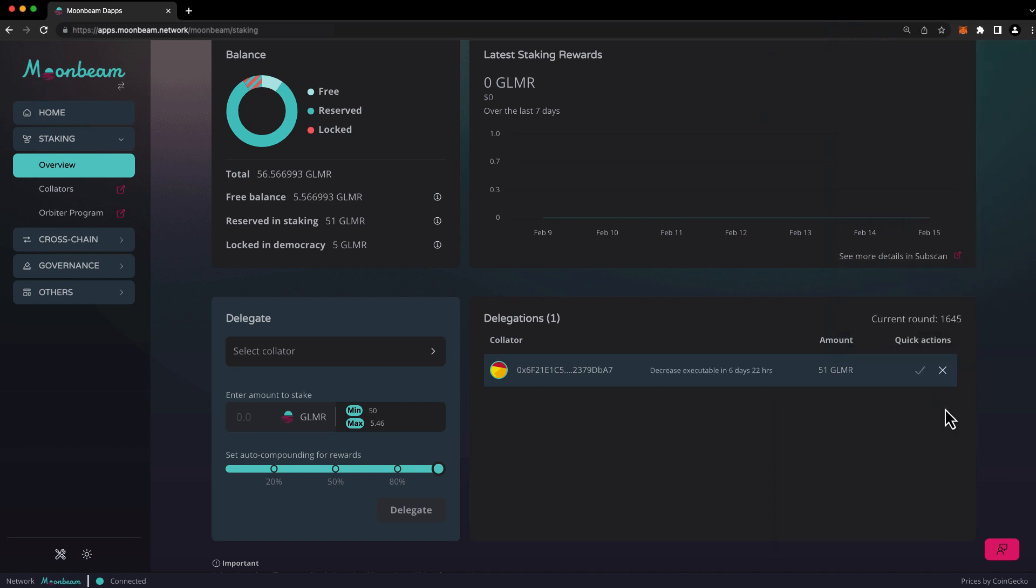Once the request is in progress, you can't make changes to it, but you can cancel it with the X button if you'd like and start over. After the waiting period has passed, you can return to apps.moonbeam.network to execute, meaning finalize the request, at which point your unbonded tokens will be returned to your free balance.